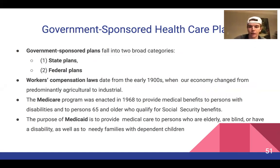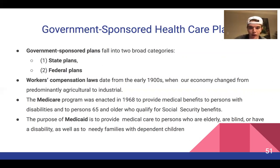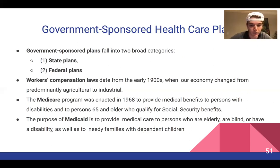Government-sponsored plans fall into two broad categories: state plans and federal plans. Workers' compensation laws date back to the early 1900s when our economy changed from predominantly agricultural to industrial. The Medicare program was enacted in 1968 to provide benefits to persons with disabilities.